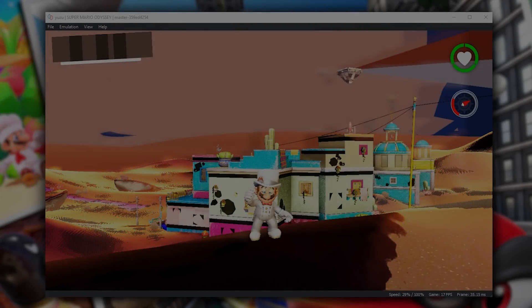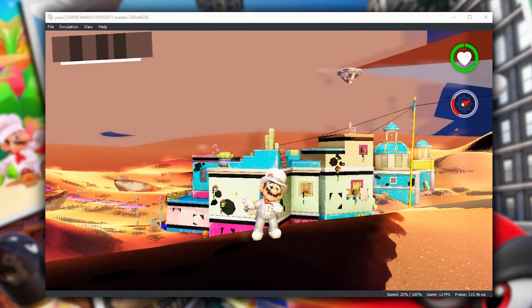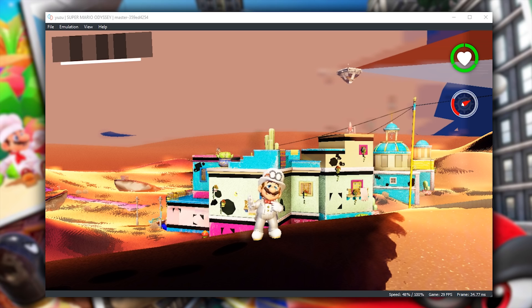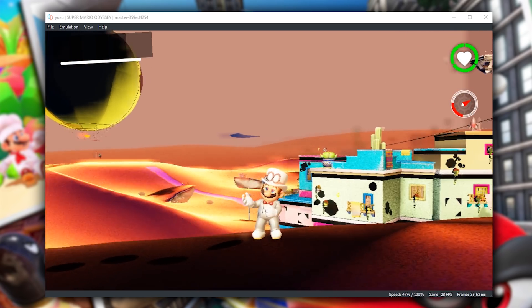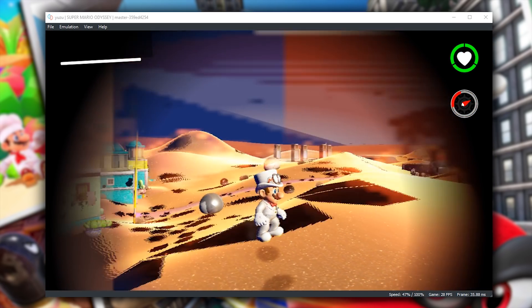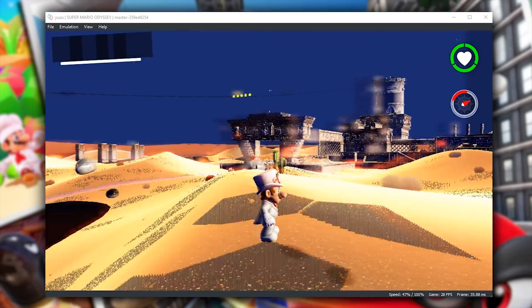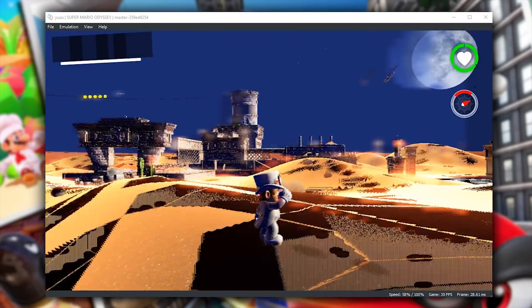Hey guys, what is up and welcome back to the channel. So in this video, we're going to be taking a look at some of the more troublesome kingdoms in Super Mario Odyssey and seeing how they look and what the performance in said kingdoms is like.